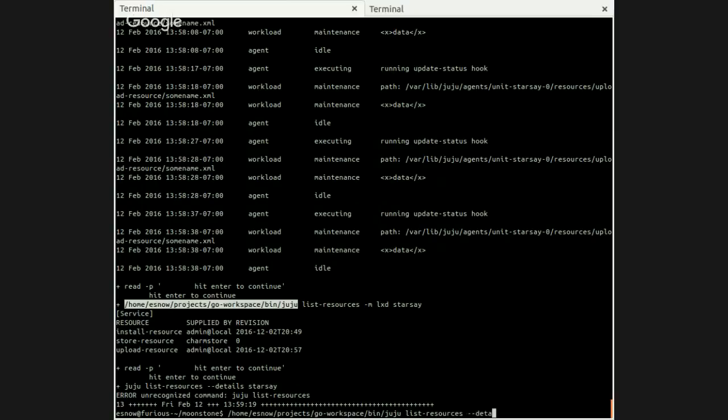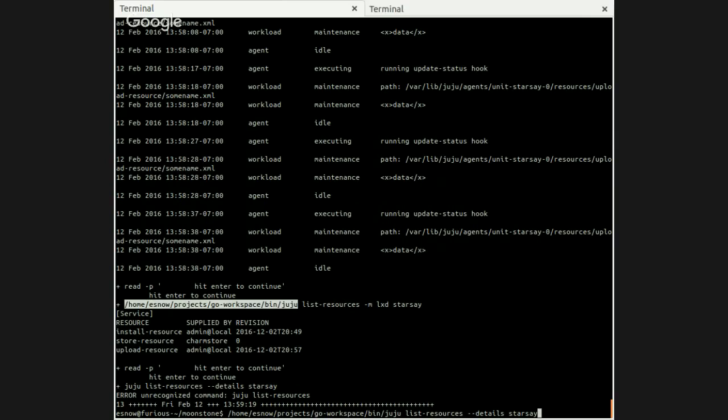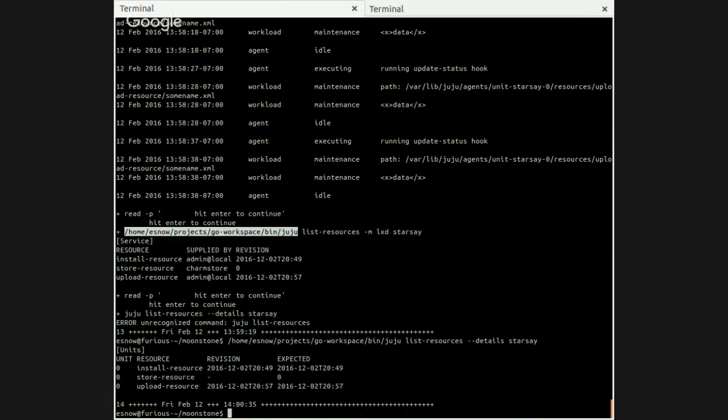So what --details gives you is a more specific breakdown of the resources for all of the units of a service. So while for a given service and resource name, there will be one resource recognized by the controller, at the same time, a unit might not have called resource-get recently enough to have the correct resource on it. It might have an older resource in that cache on the unit. So what you can do is use list-resources --details to show you what resources are out of date, or what units are out of date as far as for given resources.